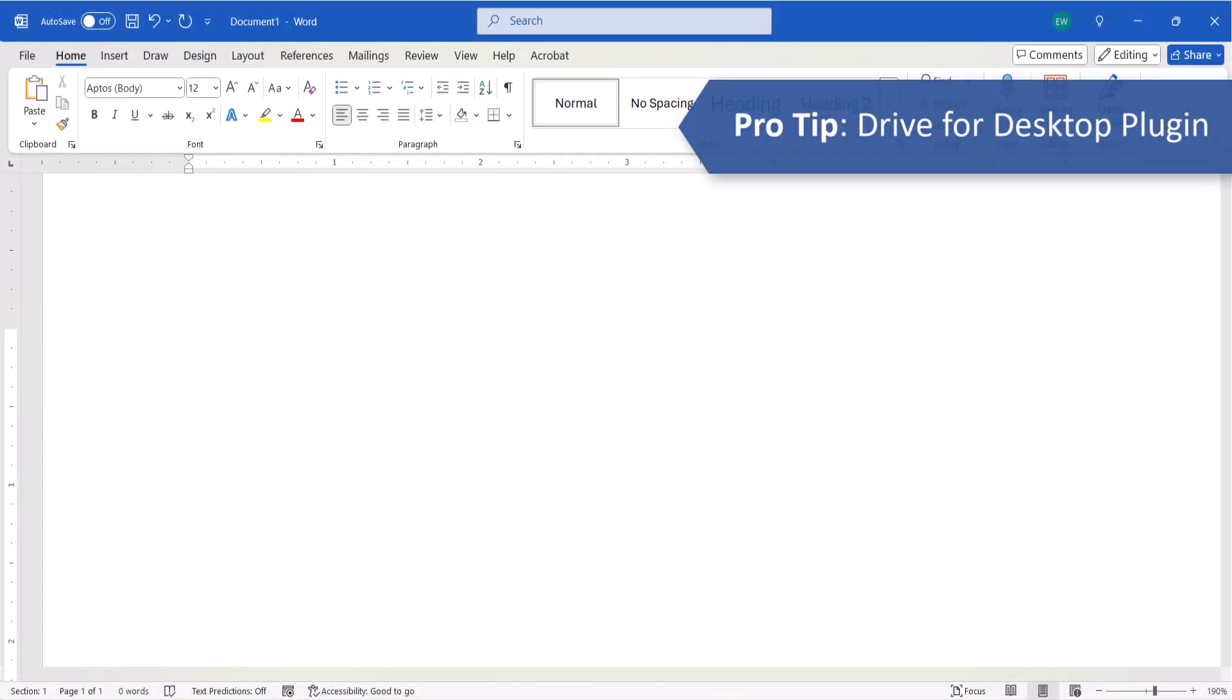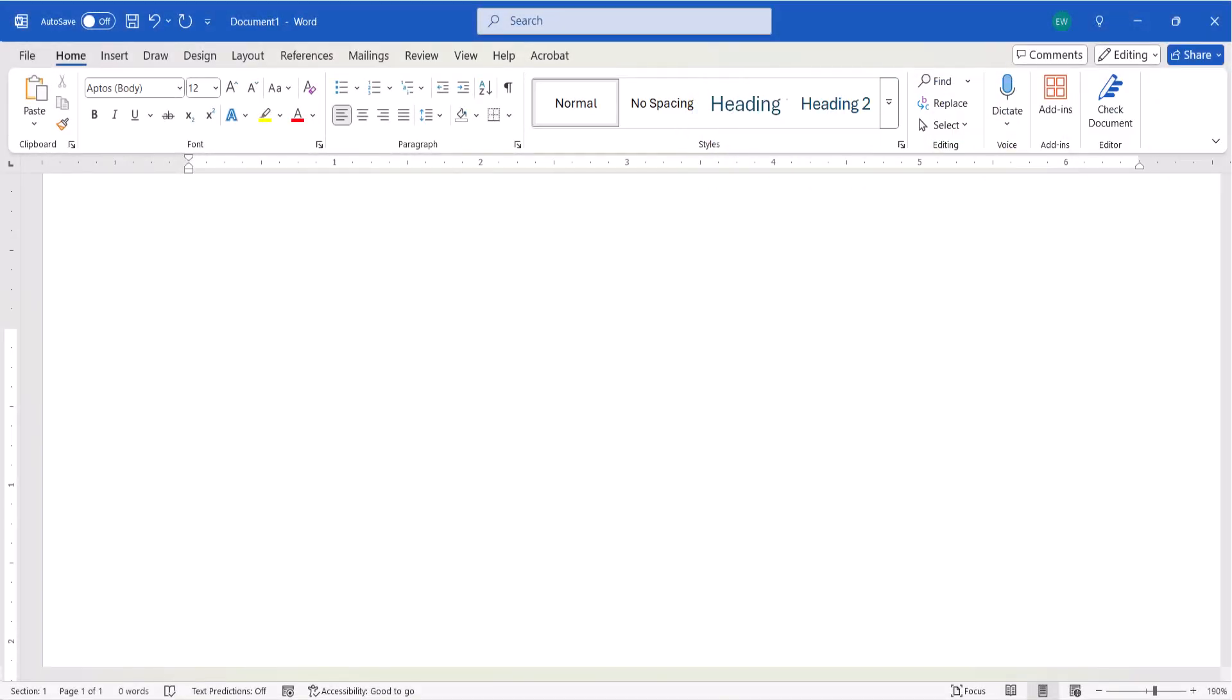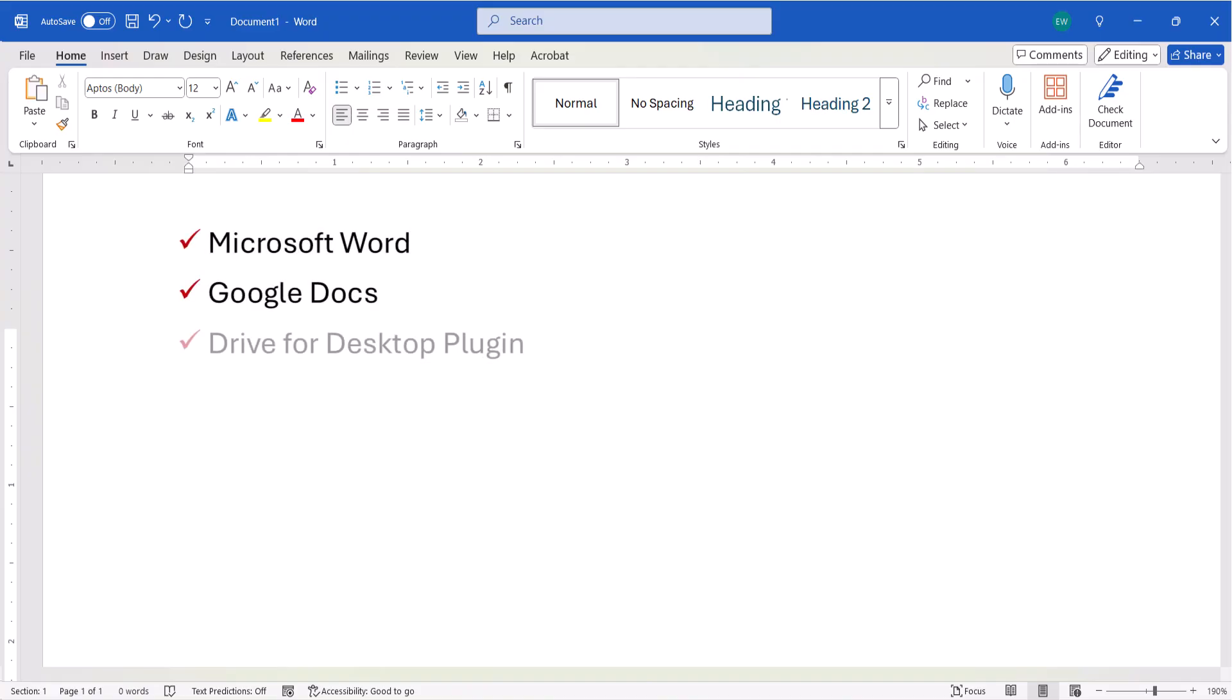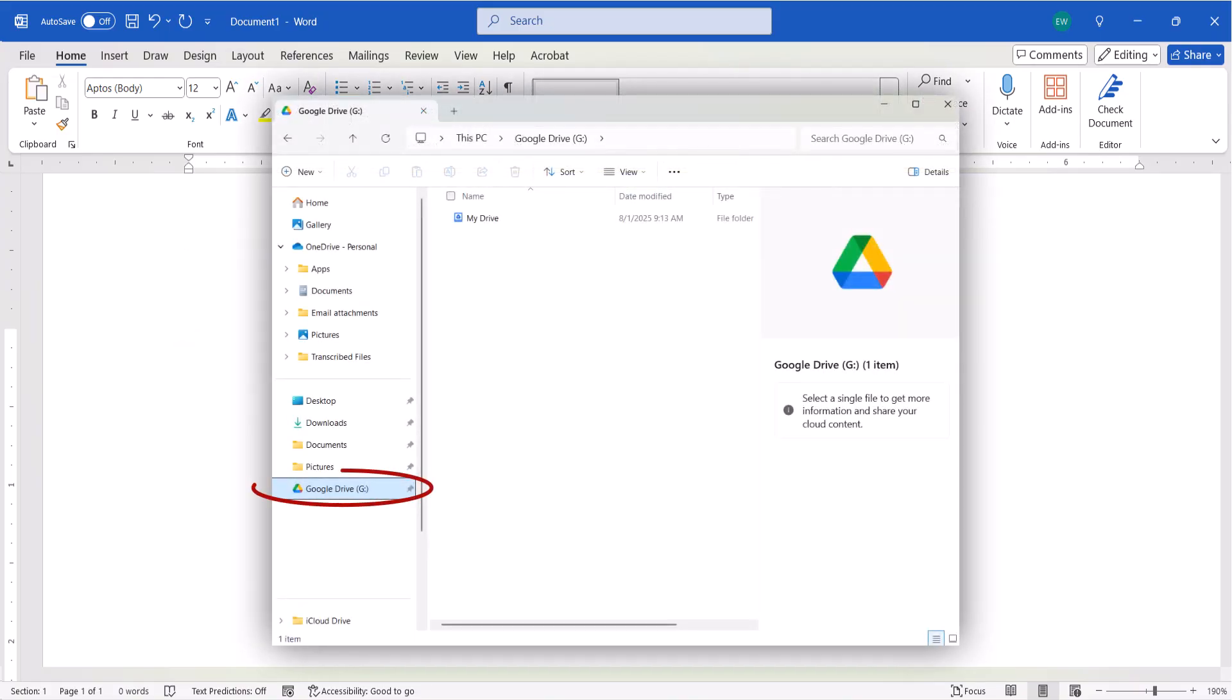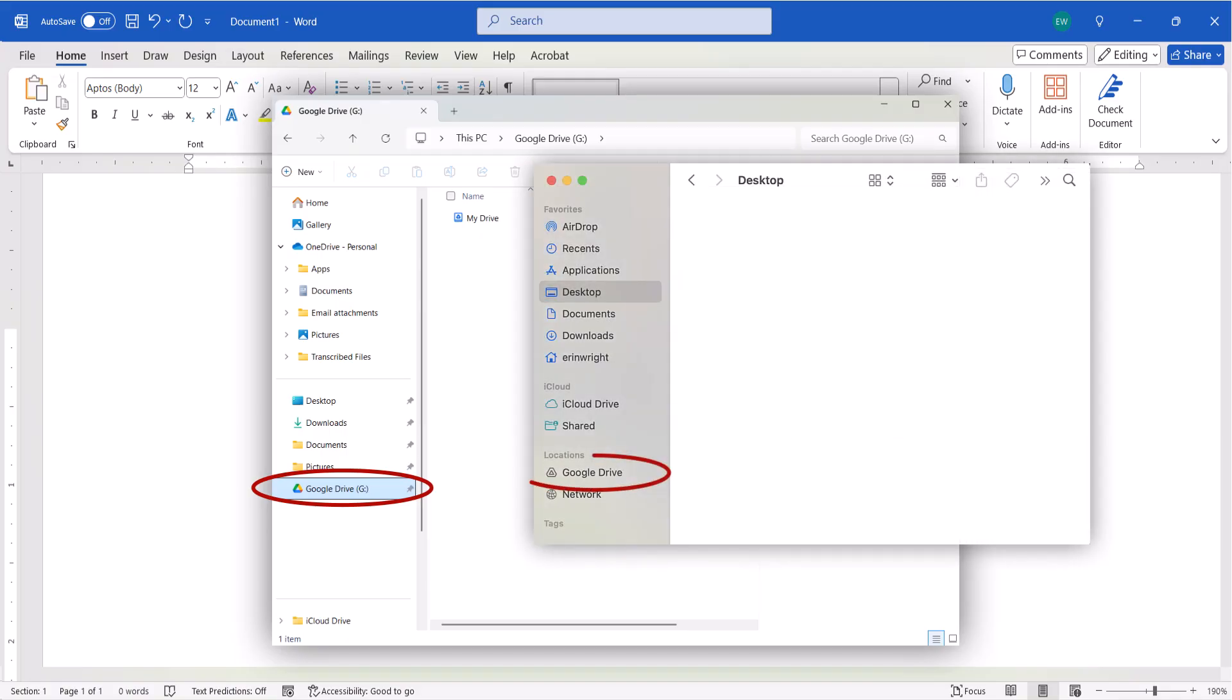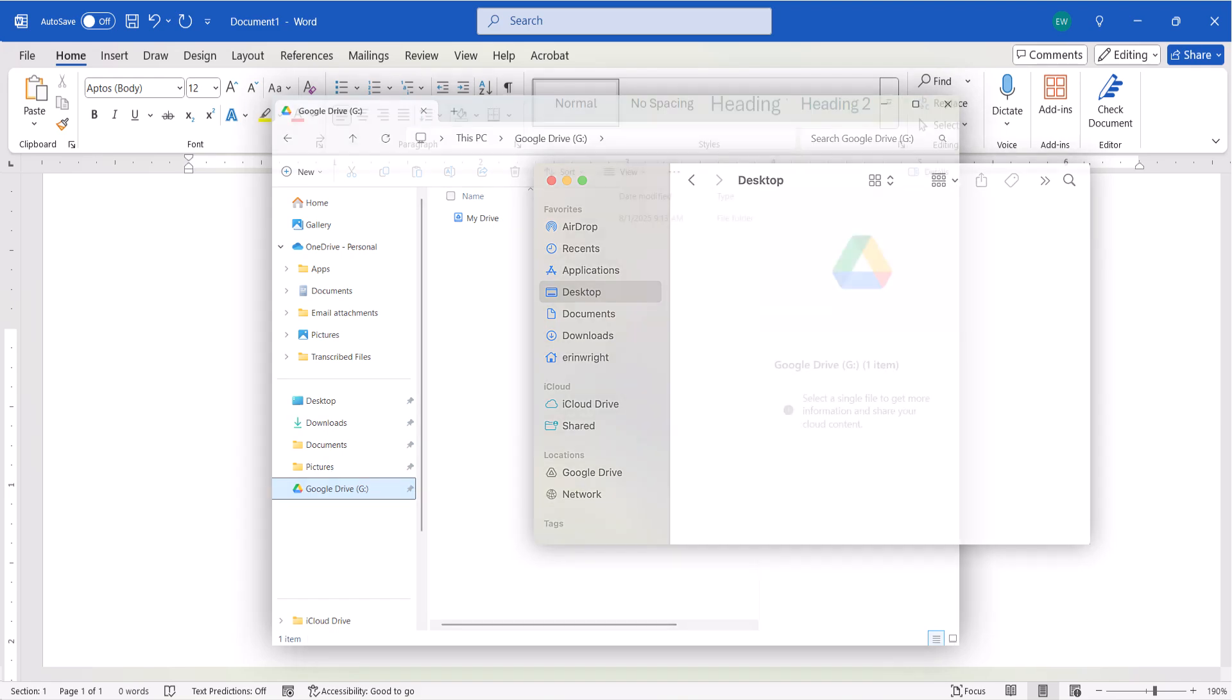Before we close, please note that if you frequently work on documents in both Microsoft Word and Google Docs, you may want to install the free Drive for Desktop plugin, which connects your Google Drive to the File Explorer on your PC or Finder on your Mac. That process is beyond the scope of today's tutorial. However, I've shared a link to that plugin in the description box below for those who are interested.